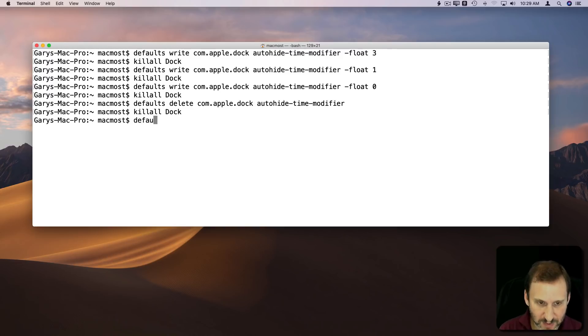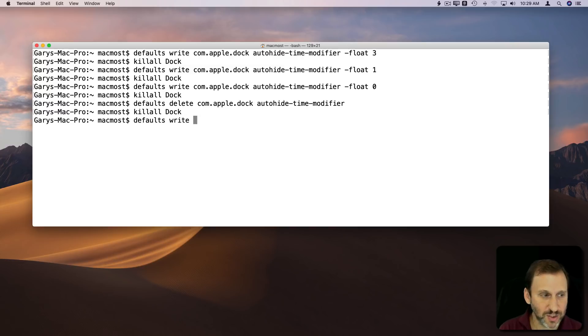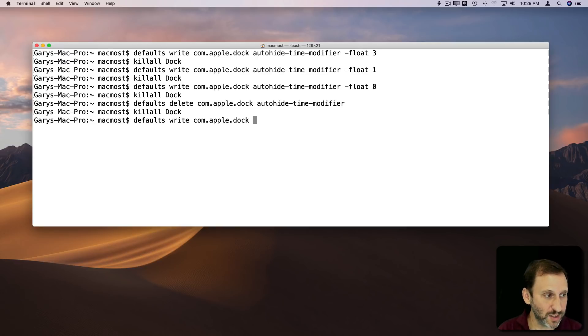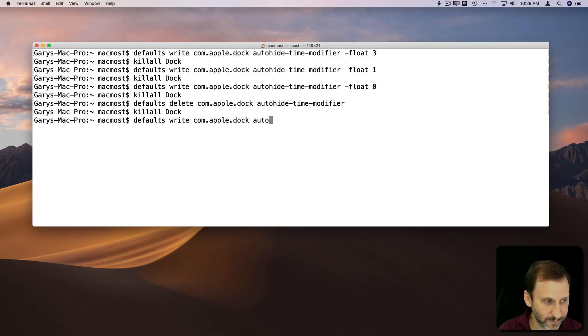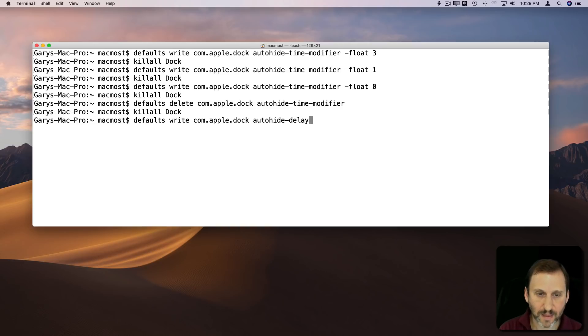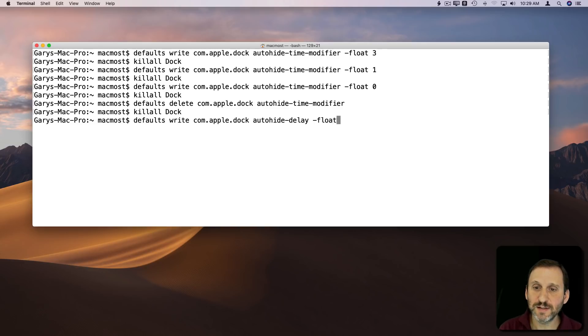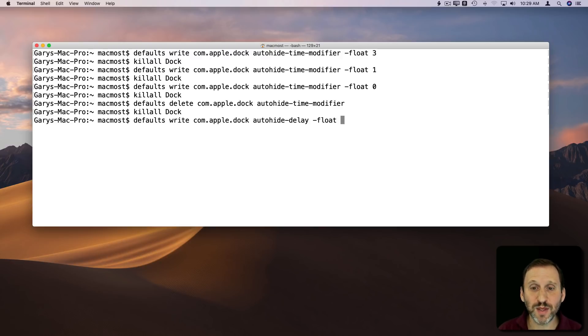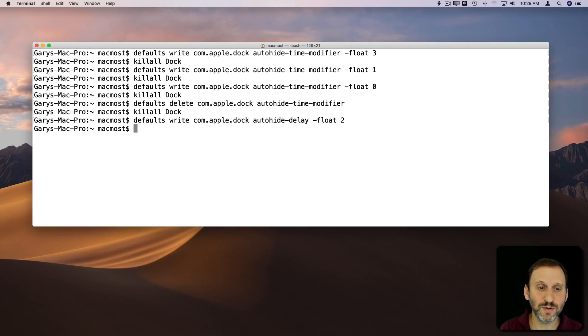Now another one I want to show you is Defaults, and we'll change something else in com.apple.dock. We will change the autohide-delay. This is how long it delays before it pops up. Now in Mojave, I believe it's instant, so it's set to zero. But you can change it to something longer like two.